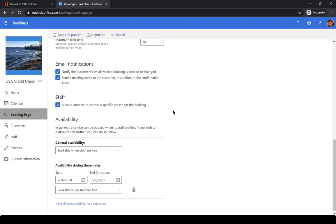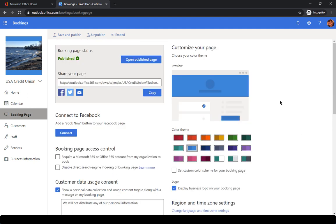If you select that, then when they go to book, they can indicate who specifically they want to speak to. It's still going to be the people that you assign to that service, but it allows them that freedom. If you'd like to take a look at what this is going to look like to the customer, you can click open that page.